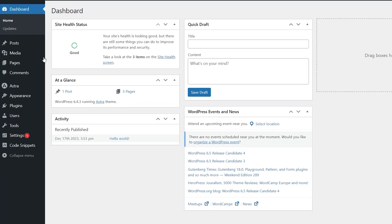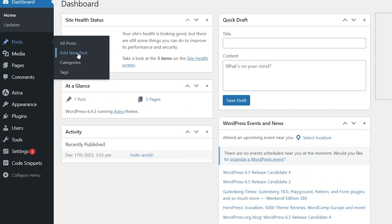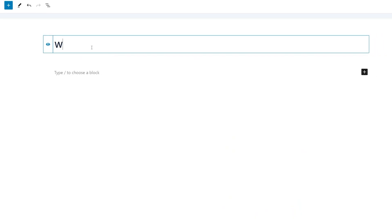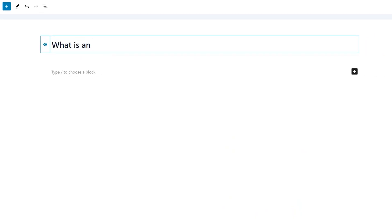So now you might be wondering, what's the difference between an editor and an author? Well, an author can publish, but they can't manage or touch other people's posts, whereas an editor does have that control. An author also can't interact with comments in the same way that an editor would.